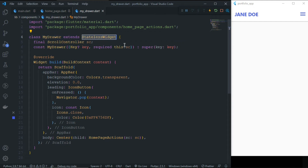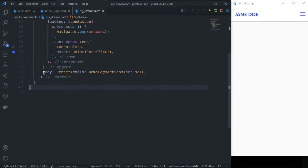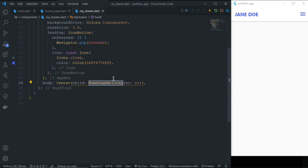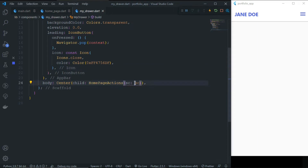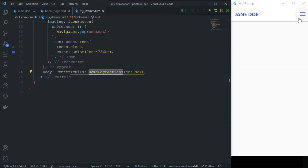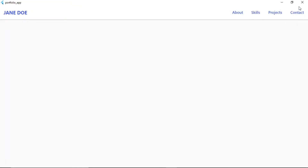When it is mobile, we call the MyDrawer widget, which is also a stateless widget and also uses a ScrollController for scrolling to sections by clicking. Inside the body of the Scaffold, we have simply HomePageActions and we pass the ScrollController. So you can see HomePageActions is used twice — once in the EndDrawer when on mobile, and once in the AppBar actions when on large screen.